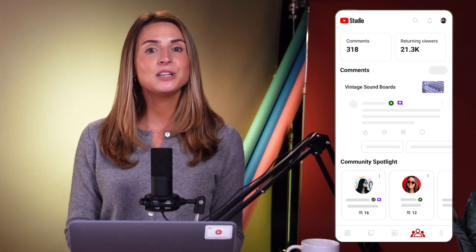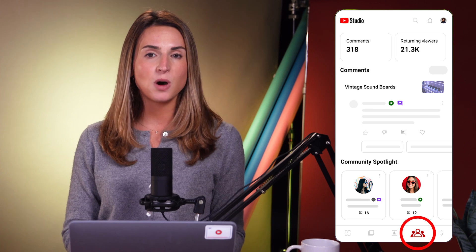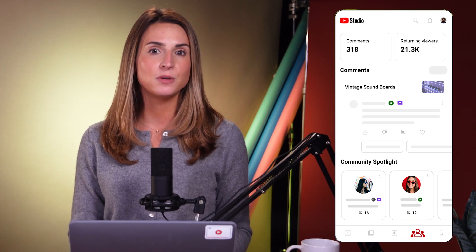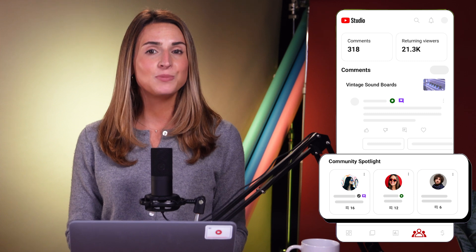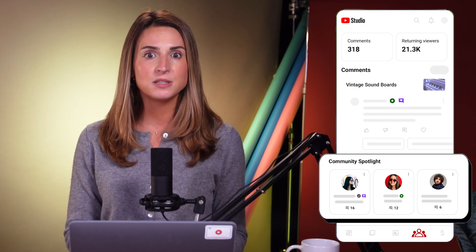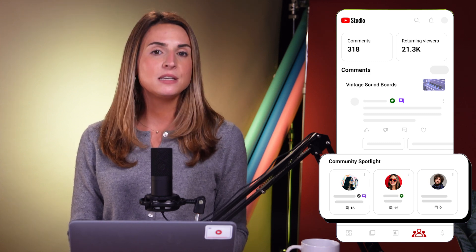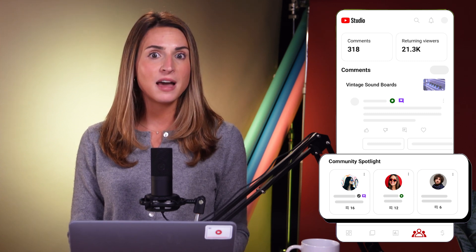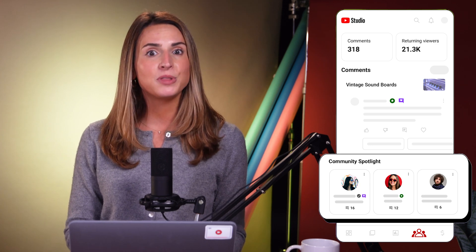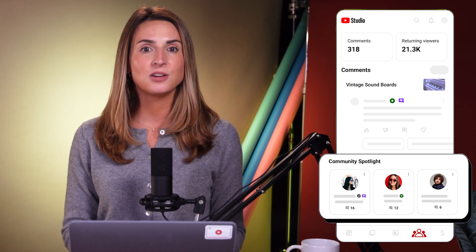So what are these improvements? First, we're renaming the Comments tab to Community. Next, we're introducing a new place to view audience metrics, so you can see how many comments you have and the amount of returning viewers at a glance. We're also adding a community spotlight, which highlights some of your most engaged viewers to make it easy for you to identify, engage with, and close the loop with them by responding to their comments.